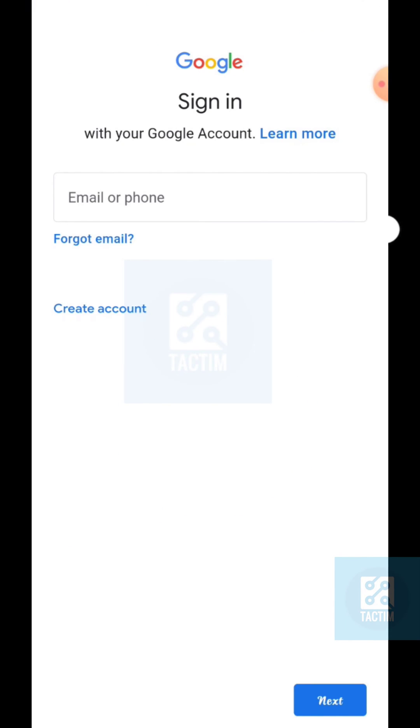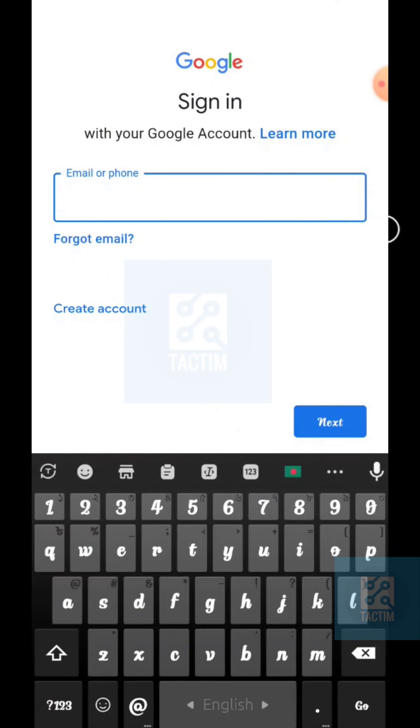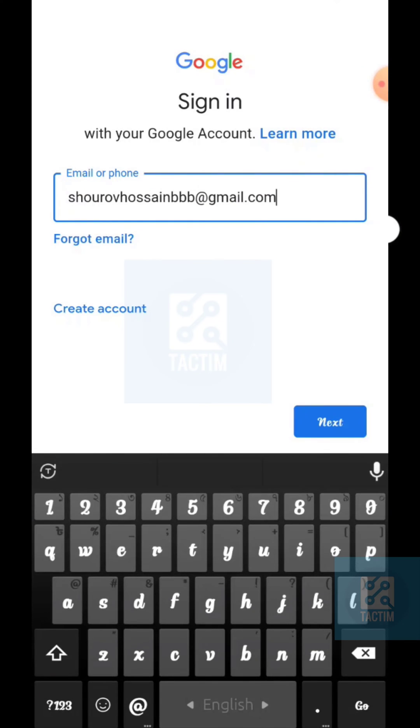Now you need to enter your email or phone number, and after entering it, click Next.